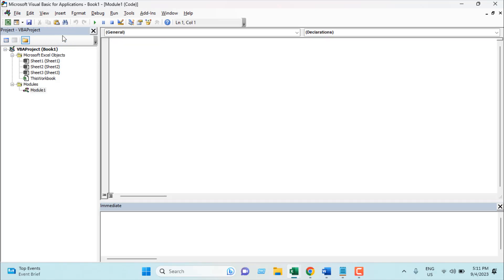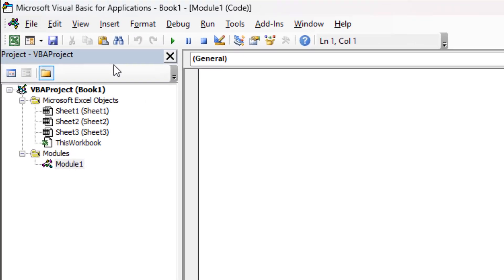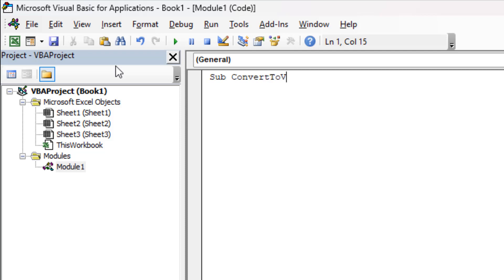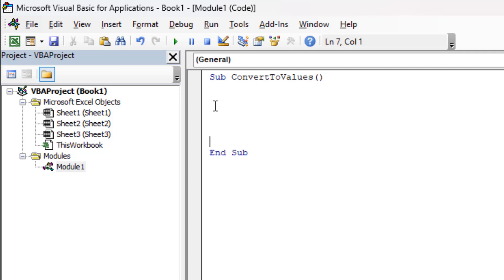Now we are going to write our code here. For that we are going to write Sub and we are going to create a VBA and I'm going to name it ConvertToValues. If I press Enter you can see our End Sub is already placed and we have our open and close parentheses here.